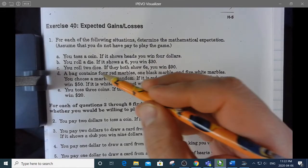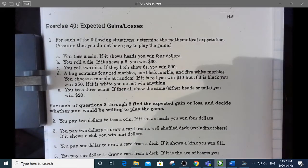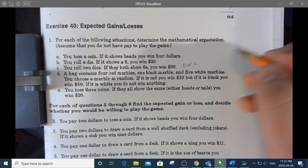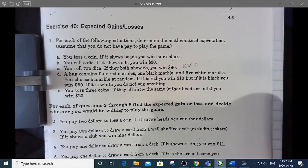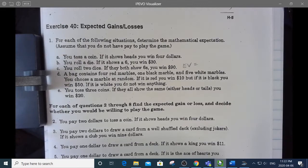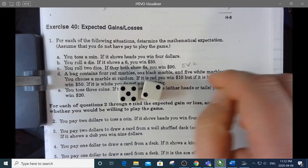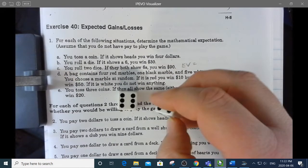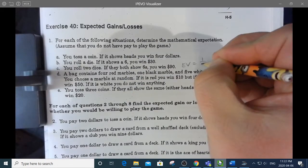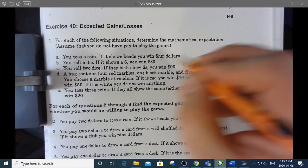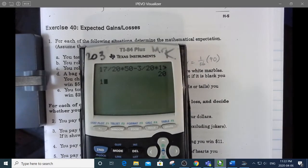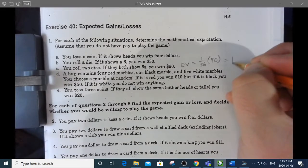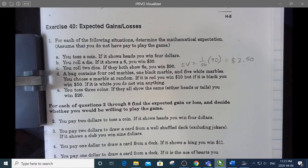Let's do part C. If you roll two dice and they both show a six, you win $90. My expected value is the probability of winning times how much you gain. Since it doesn't cost anything to play, you gain $90. There are 36 different ways to roll two dice and only one of those ways is both sixes. So 1/36 times $90 gives an expected value of $2.50 per game.